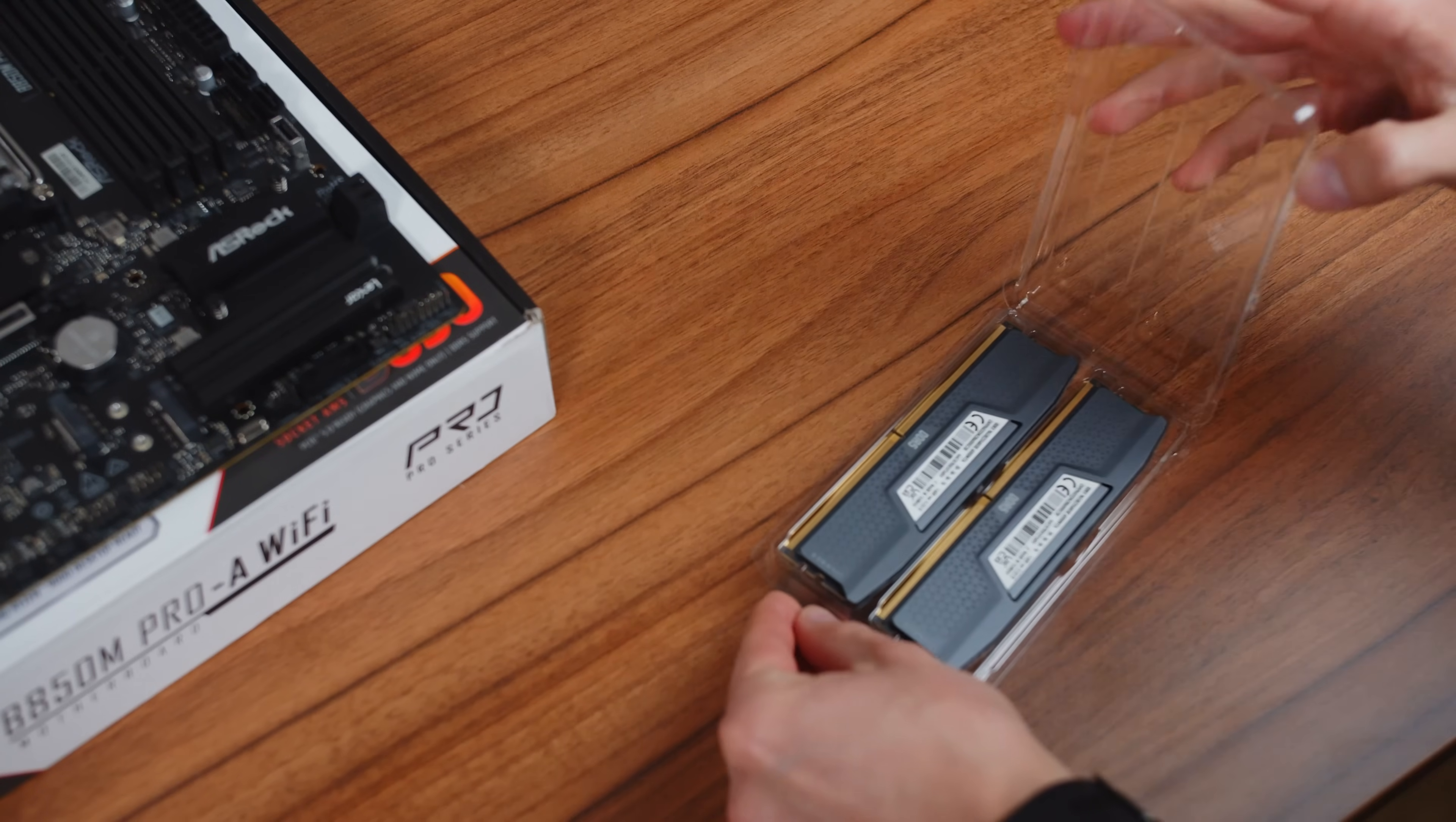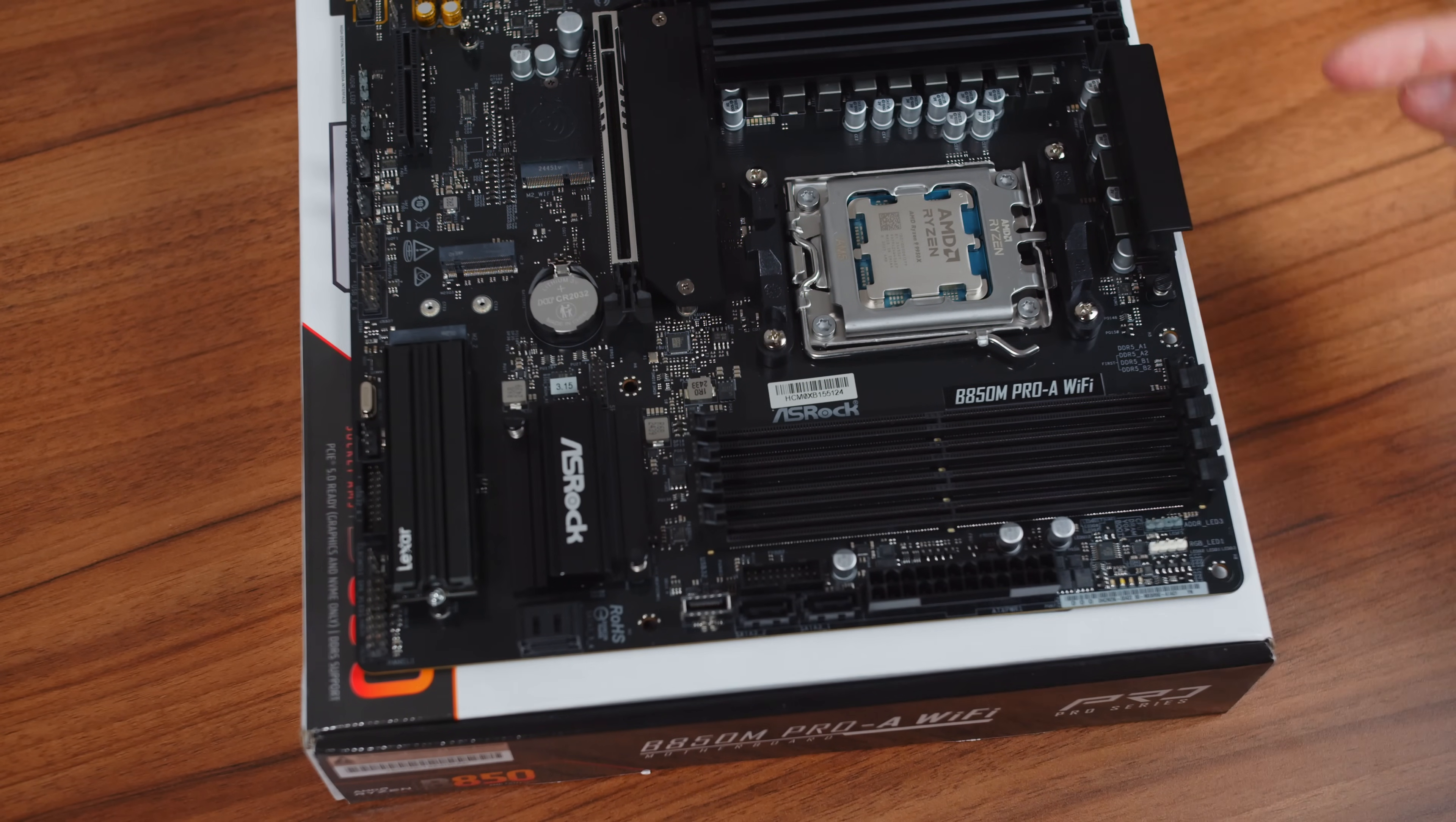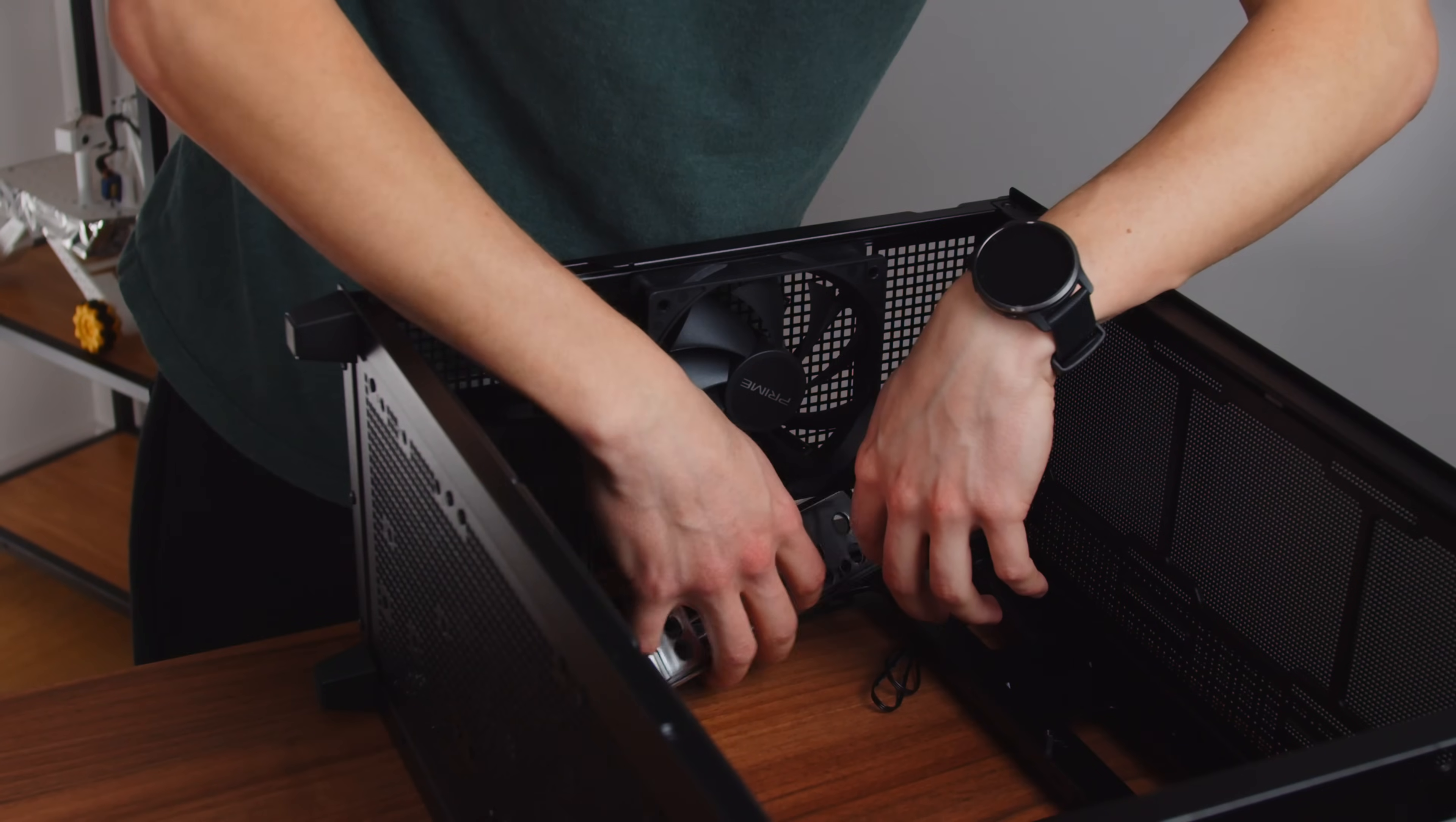And right after the CPU I installed the memory but the order is not really that important. I will be occupying only two slots of the RAM so it's very important to check which slots are labeled with first and in my case that's slot number two and four looking from the top. Once again, it's quite scary how much force you have to put in to install the RAM correctly.